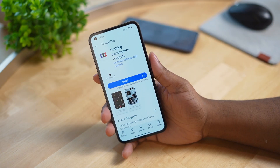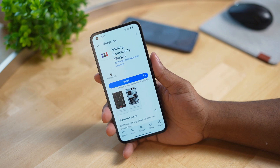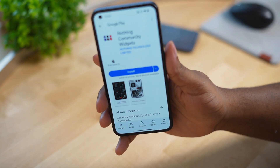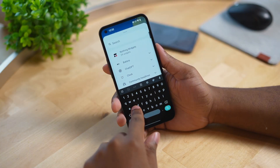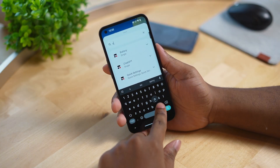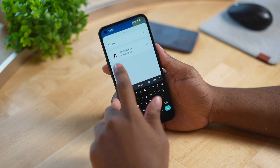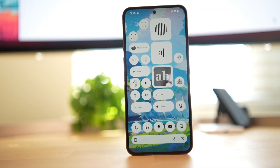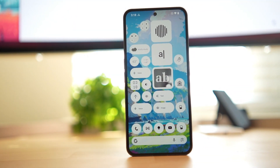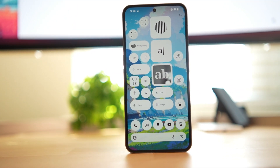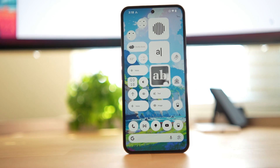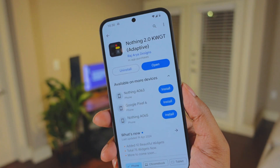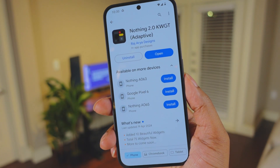To get it, just download the community widget application from the Play Store and you'll see the widget pop up in the widgets list — you may need to restart your device. The Nothing launcher already comes with some great Nothing OS widgets, but there are some extra widgets you can download from the Play Store.